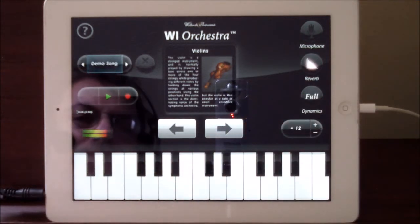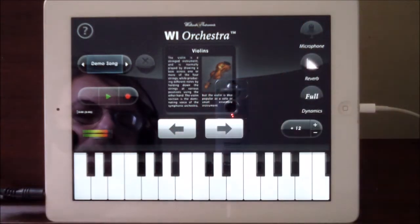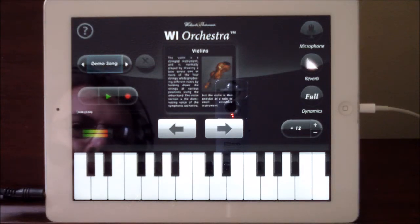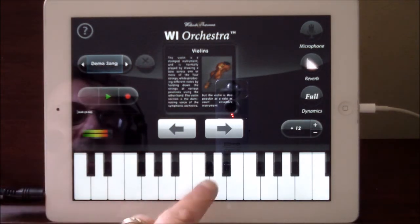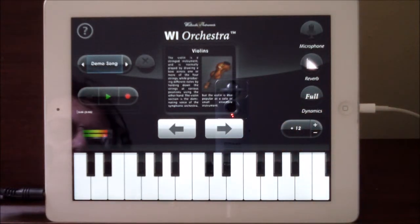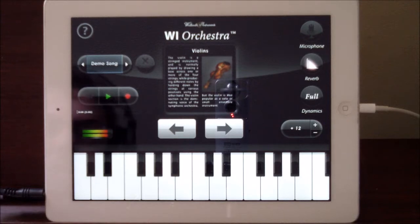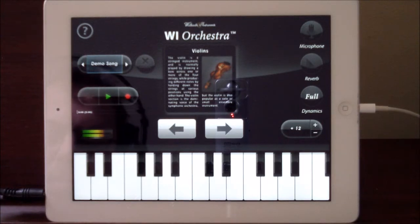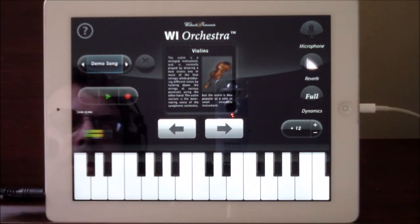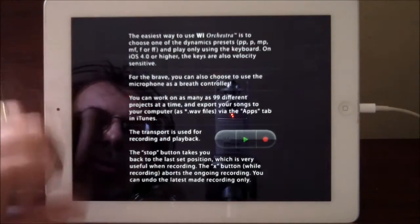Then we have FF which is fortissimo, meaning very loud. And then back to full which is everything. The little microphone icon up here has nothing to do with audio — it acts like a breath control. If you've got a trumpet, you switch the microphone on, play the keys, and you'll hear nothing until you start blowing into the microphone, so you can actually play it like a real trumpet — very clever. Then we have reverb, which I like with it on.